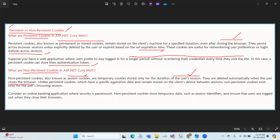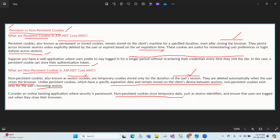Like persistent cookies which have a specific expiration date and remain stored on the client's device between sessions, non-persistence cookies exist only for the duration of the user's browser session. If the browser is closed, they are automatically removed.